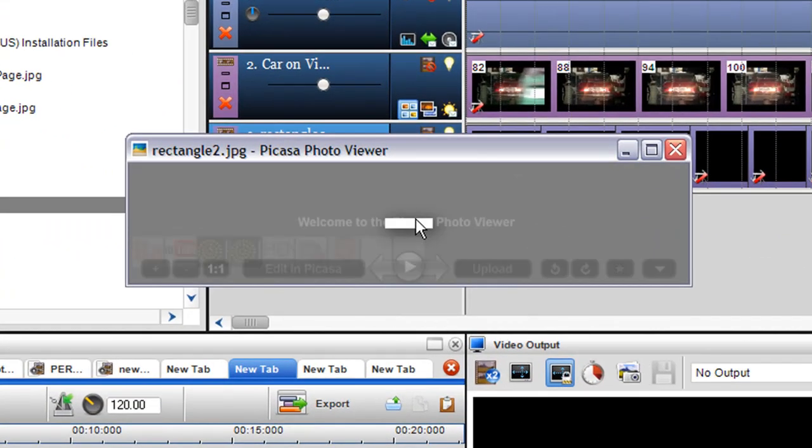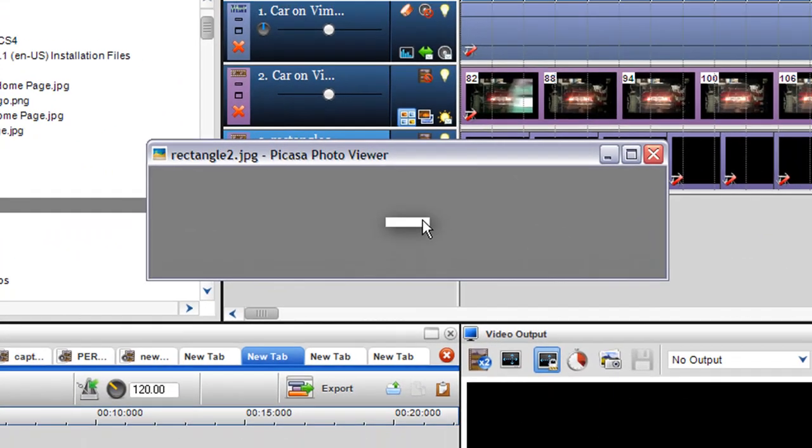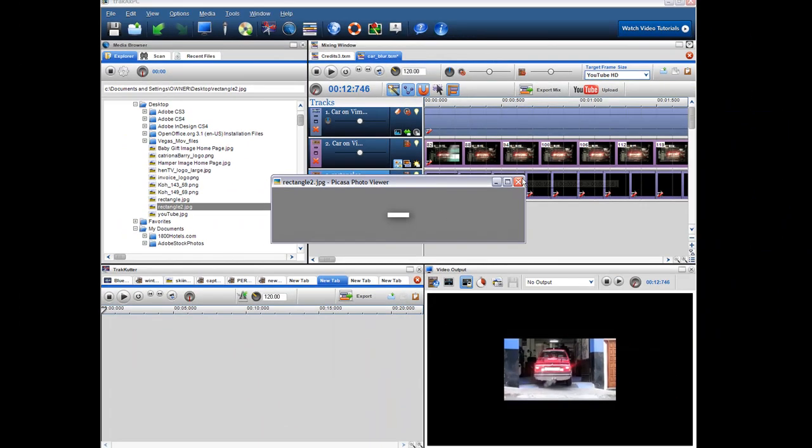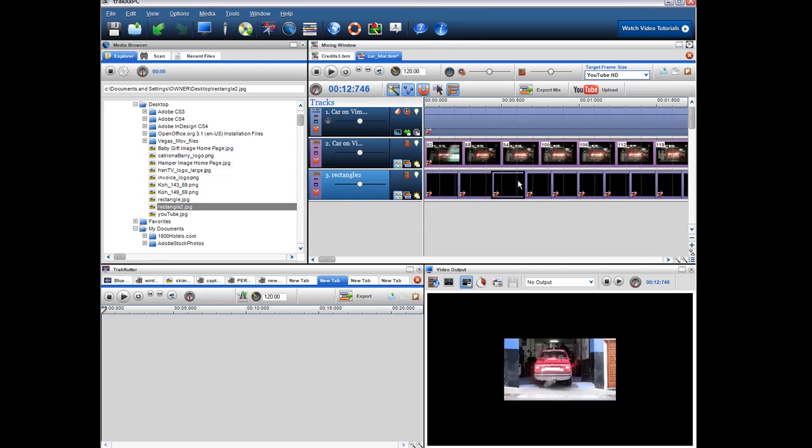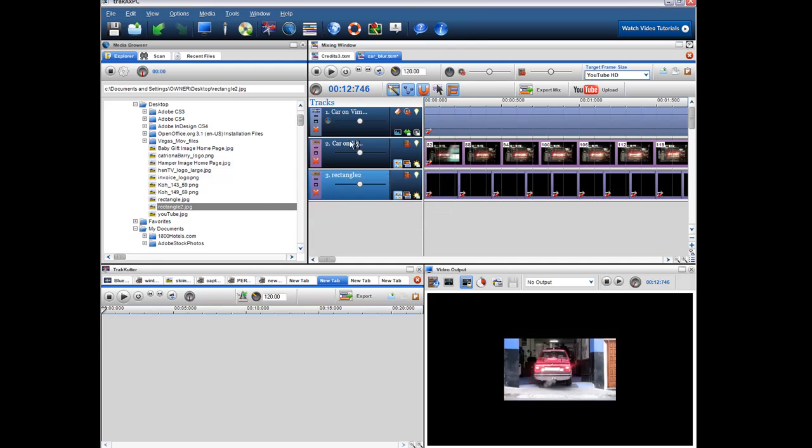So as you can see I just created this little white rectangle and then I brought it into the mixing screen.